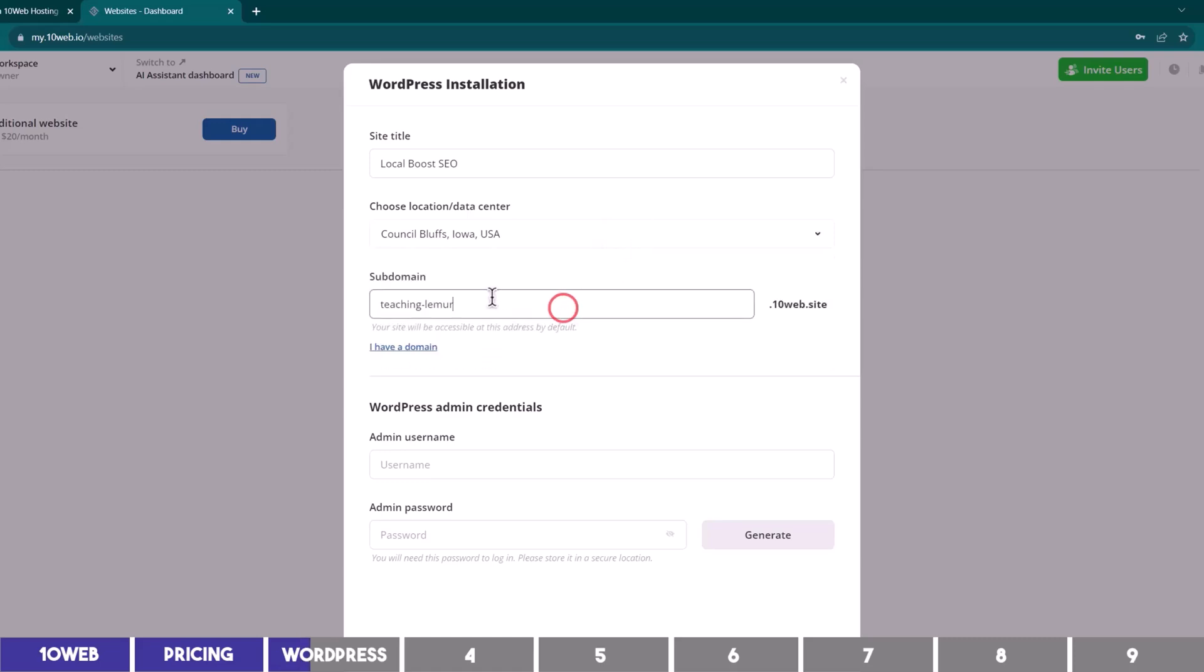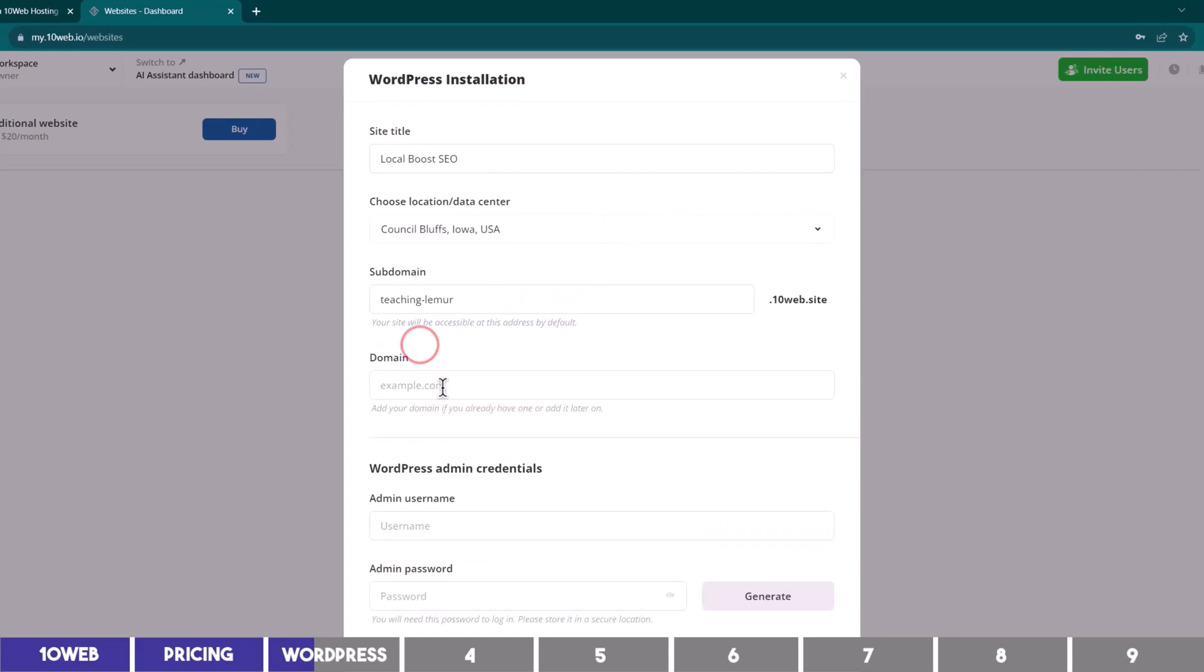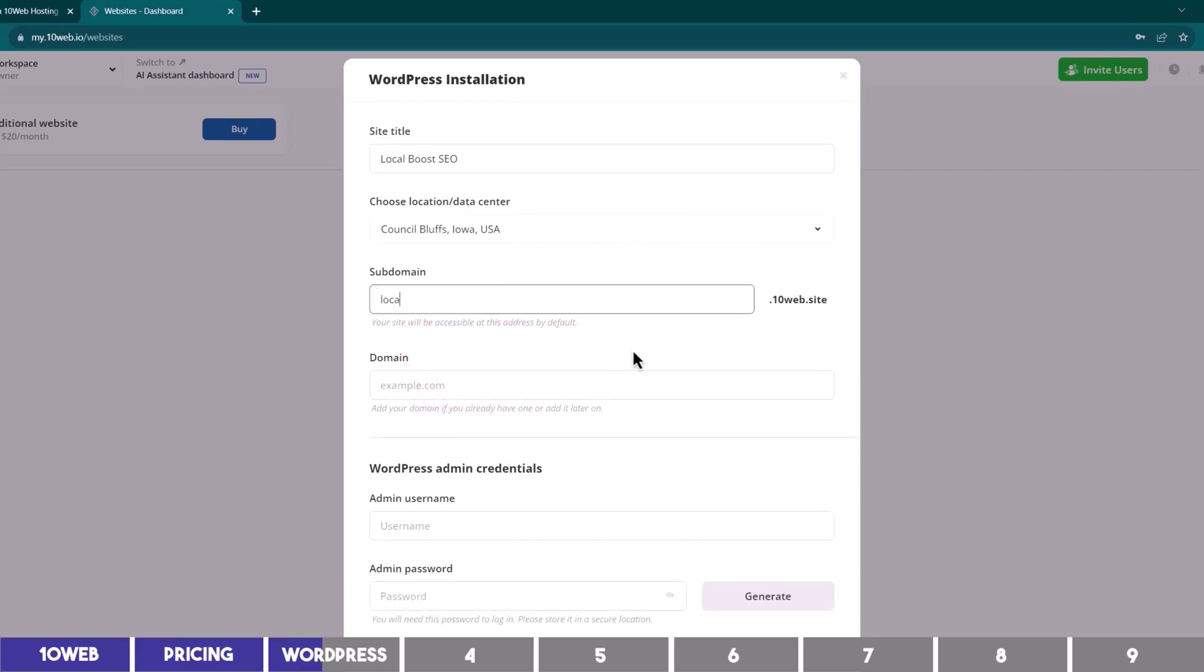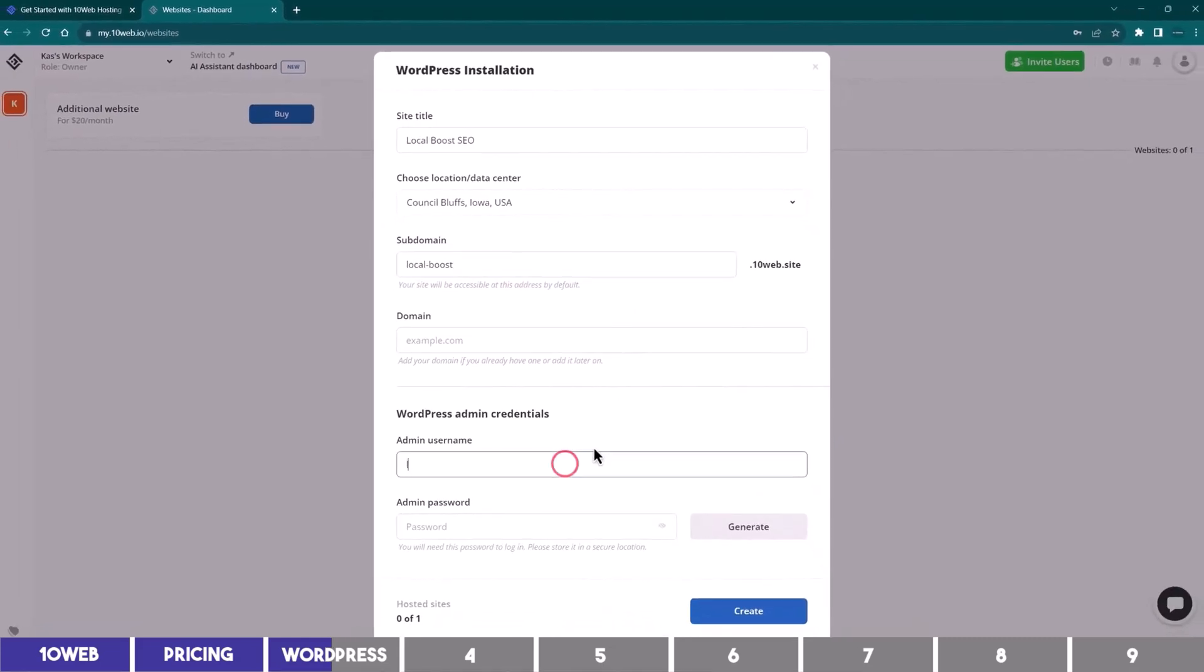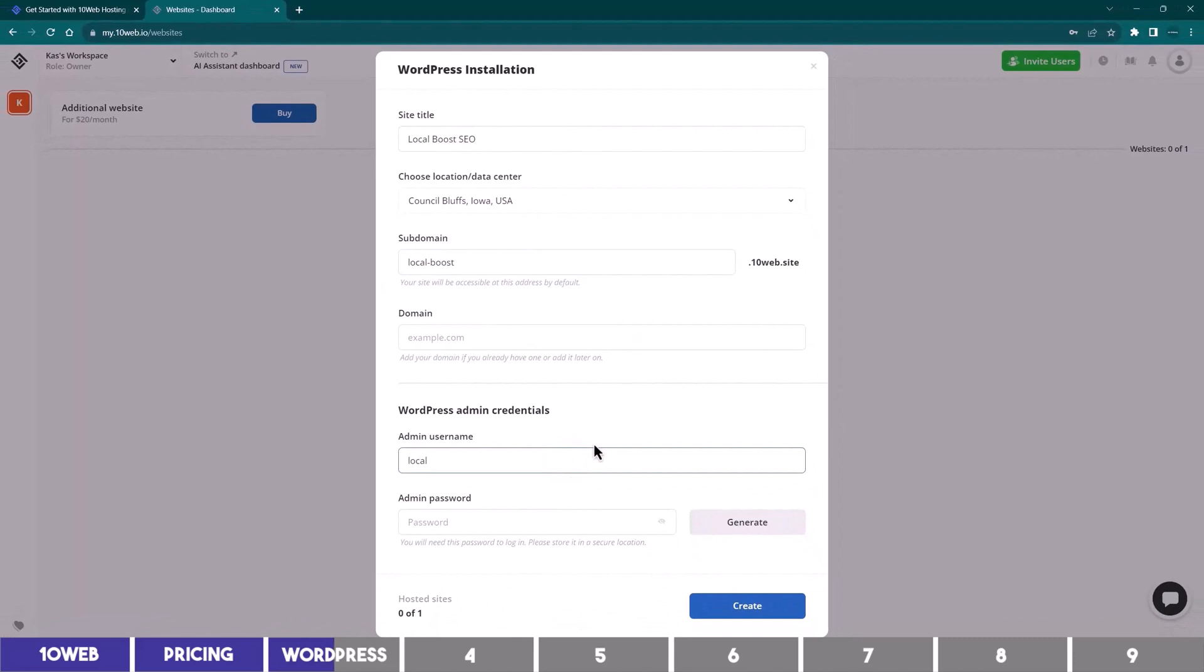Next, if you have a domain already, you can add it here, or you can temporarily use 10Web subdomain, which will be your site name.10web.site, and you can add yours later. I will show you where to do that in a bit, so I will proceed to add a username and password, which is for the WordPress we will be installing, and then click on Create.